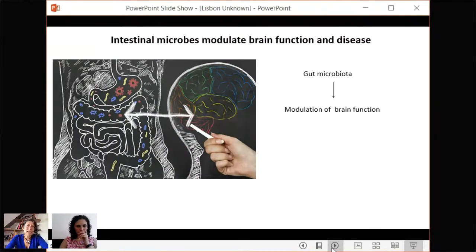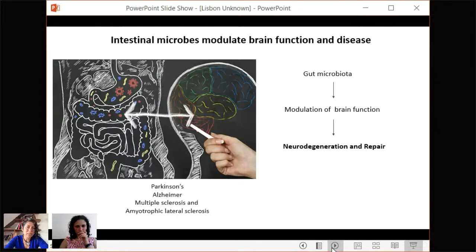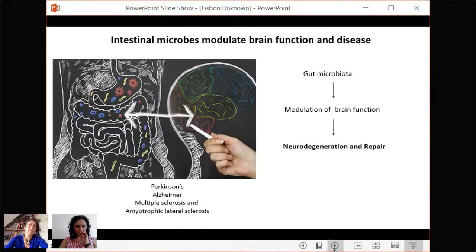There have been many reports that intestinal microbes modulate brain function and disease. One less-studied chapter, which is something we are very interested in, is how microbes actually modulate neurodegeneration and the ability of broken neurons to be repaired. This is really important because in many neurodegenerative diseases we find dysbiosis — meaning that microbes are not the same in abundance or type as in healthy individuals.